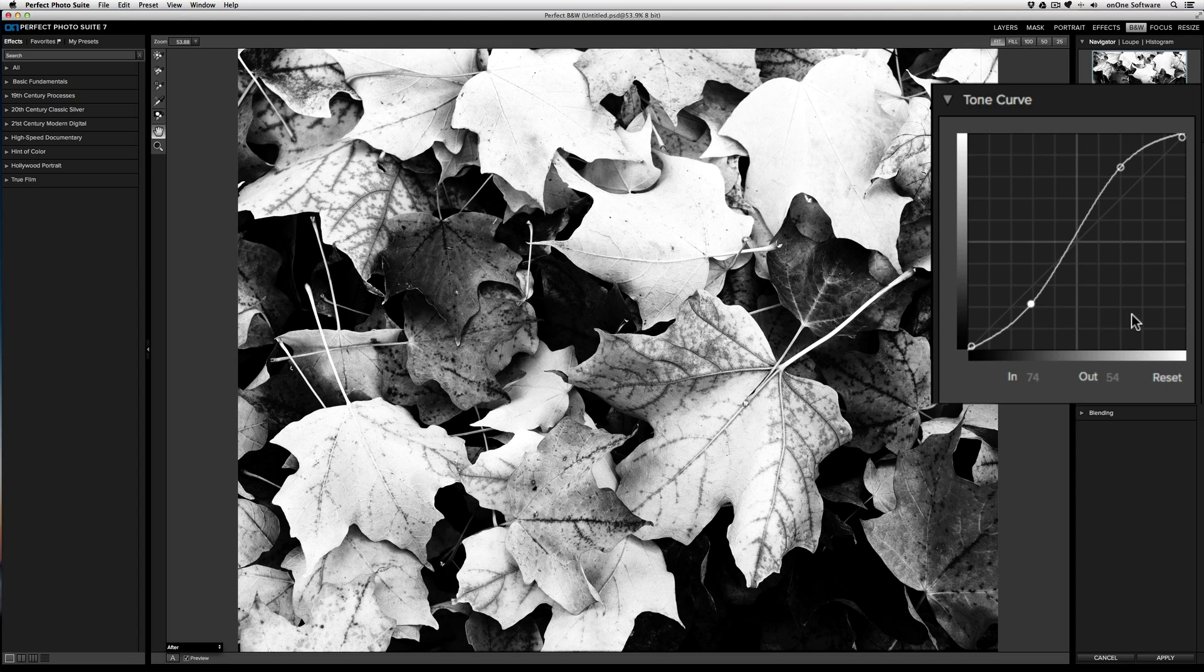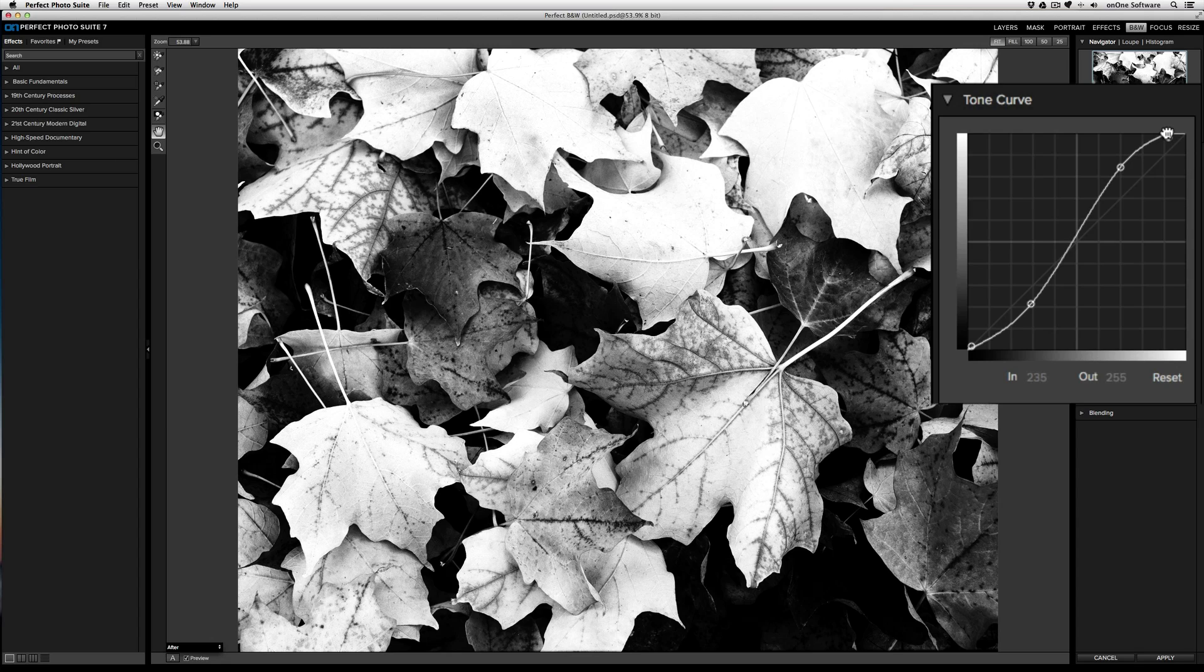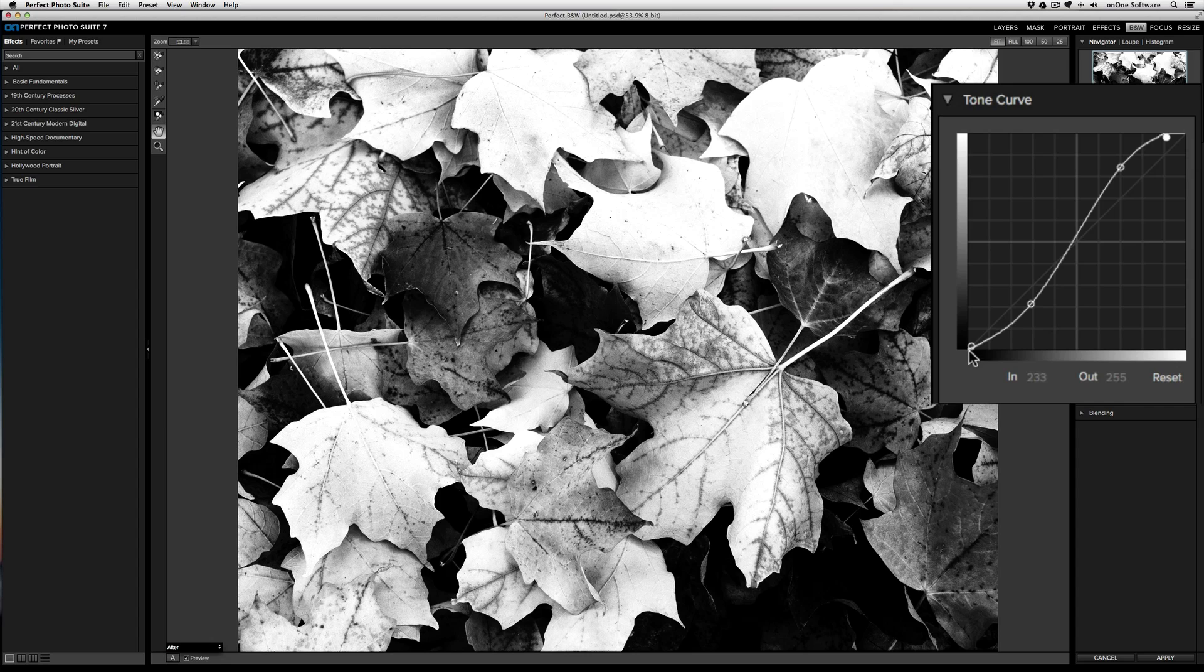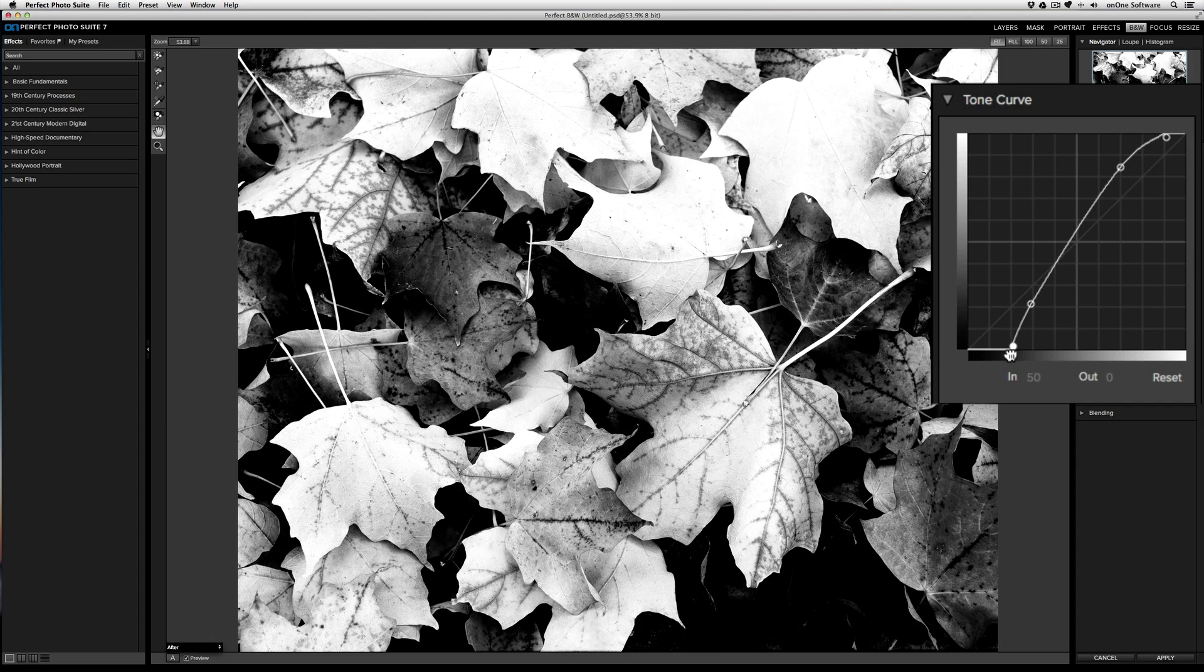If I want to increase the white point or make the white stand out even more, I can take the top right point and drag it inward. I can do the same thing for the black point, making the shadows even deeper.